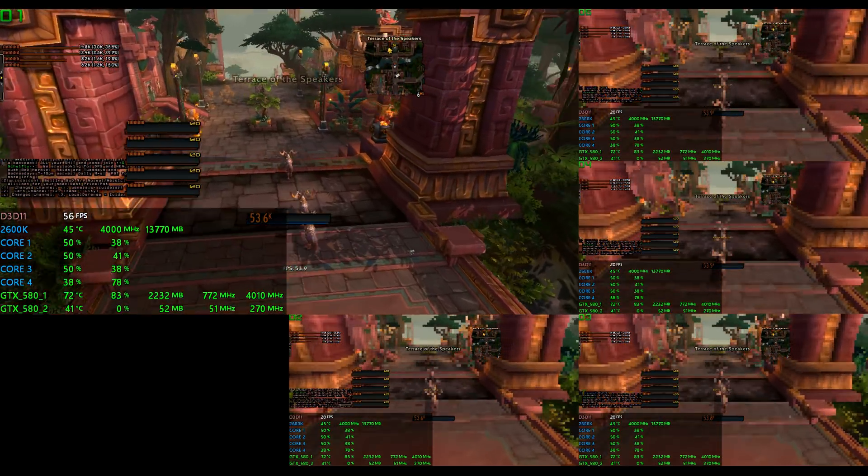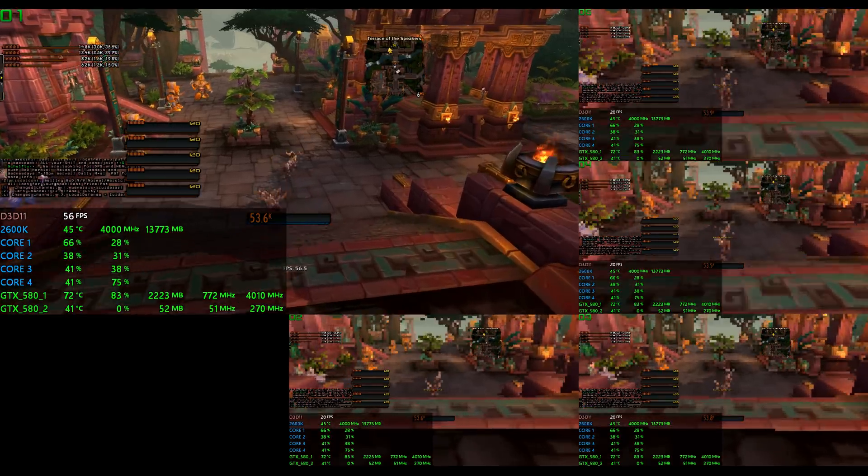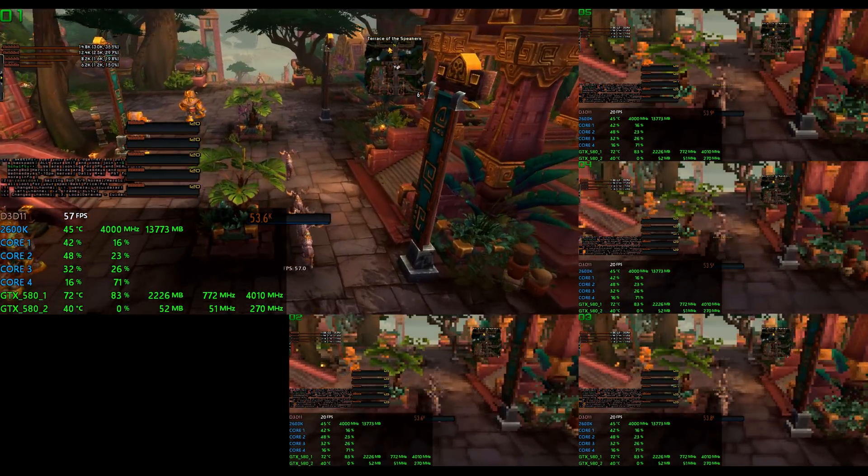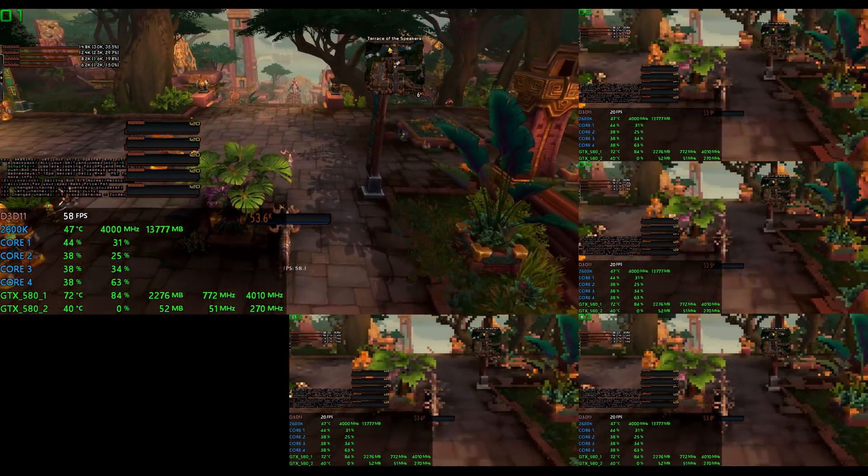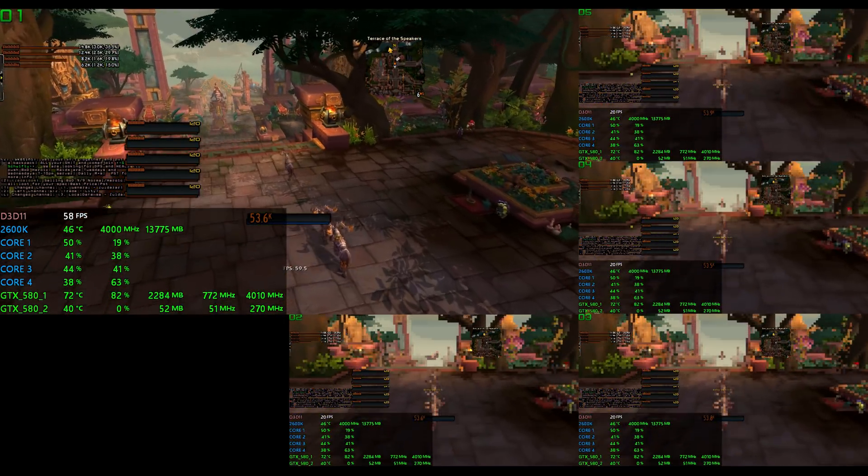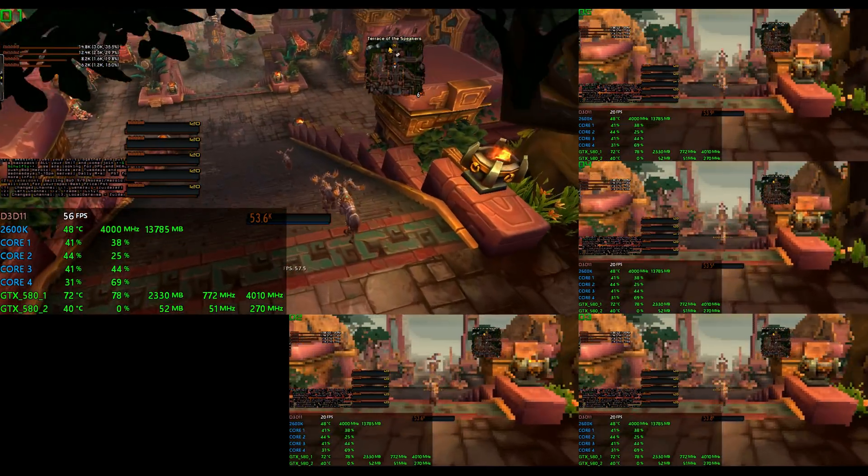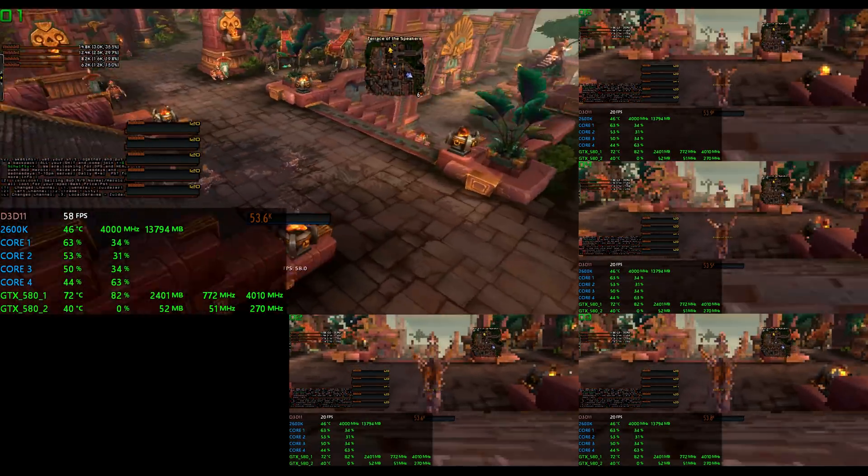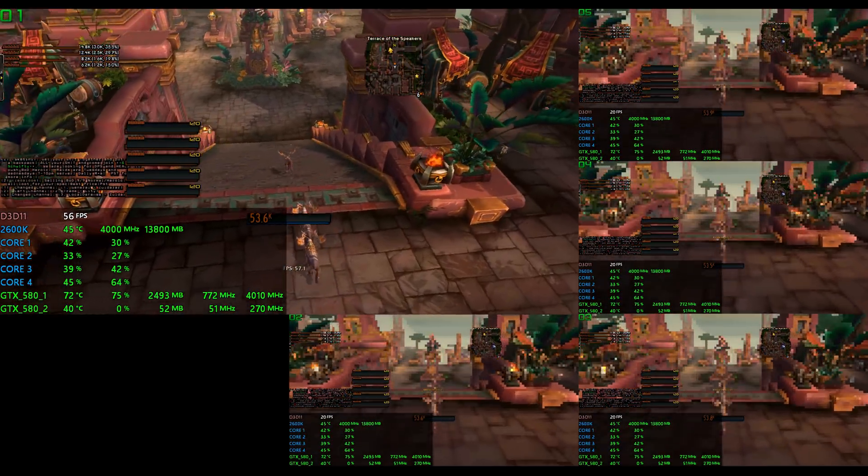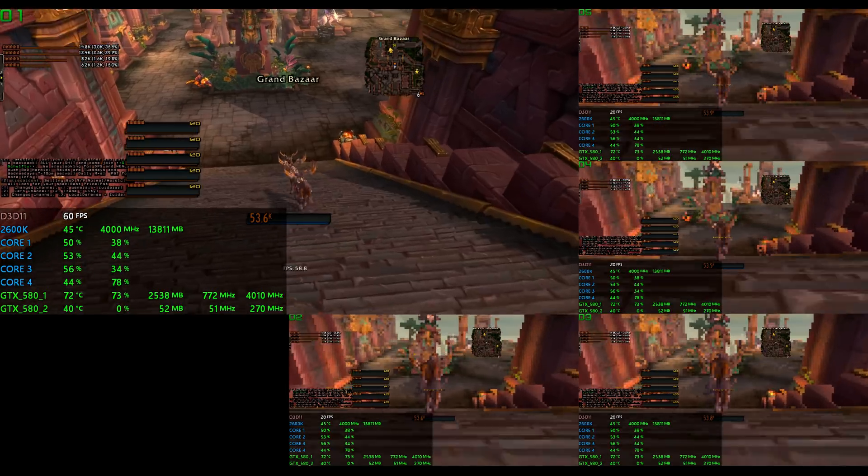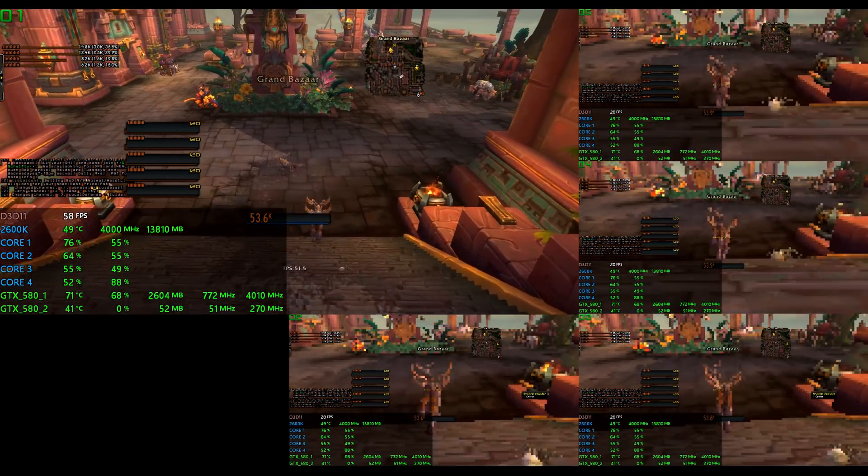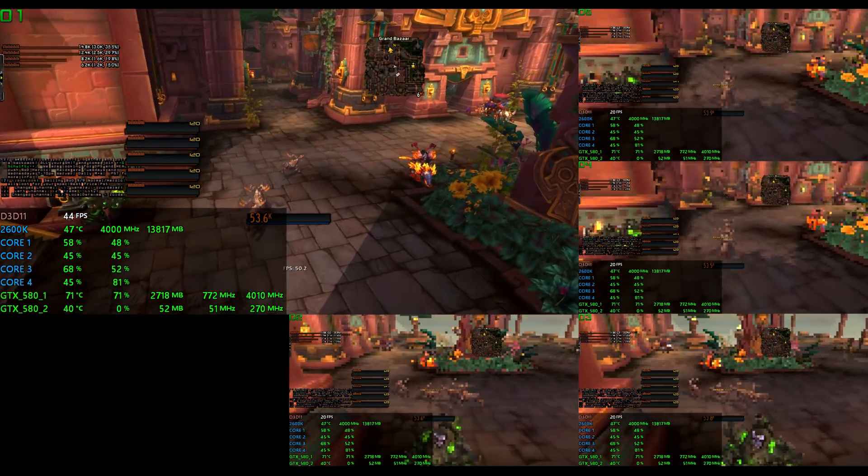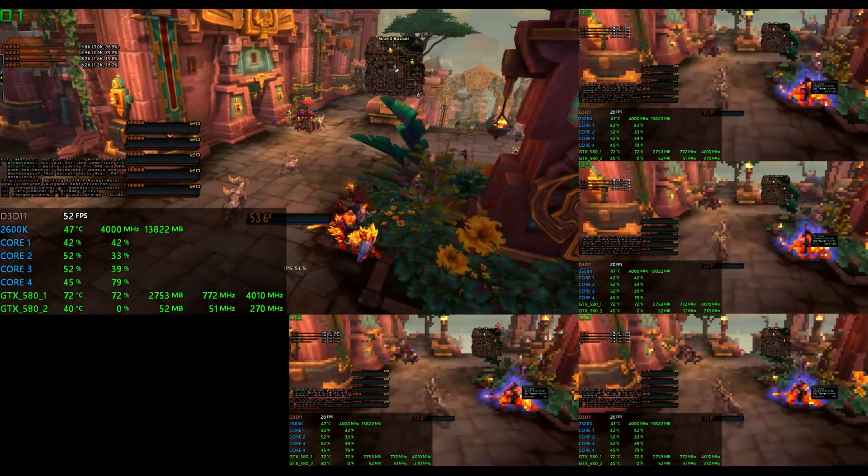And even today, people constantly talk about how 16 gigabytes just isn't enough when trying to run five game clients with anything else running in the background. And of course, a GTX 570 only had 1.2 gigabytes of VRAM, which is clearly not enough. And even the first gen GTX 580s only had 1.5 gigs themselves. These three gigabyte models didn't come out until a little bit later.